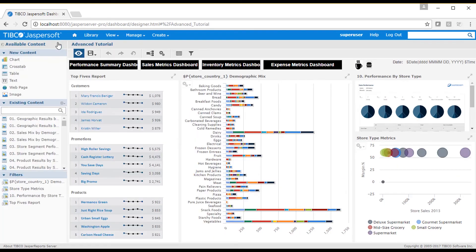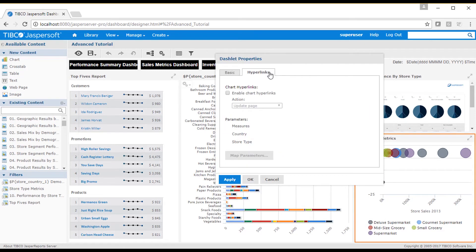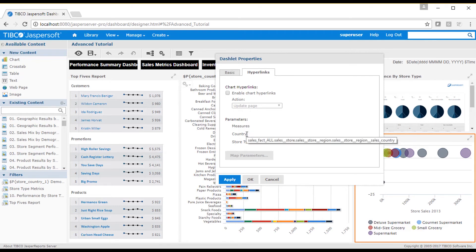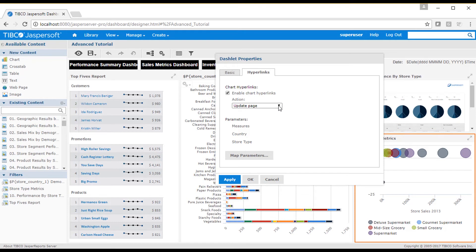I can add hyperlink actions to charts and ad hoc views or visualizations created directly in a dashboard via a dashlets hyperlink property. Let's take a look at the store type metrics dashboard. The hyperlink tab will show you a list of all parameters that are available for the dashlet. These parameters are based on the fields that are placed into rows and columns of the visualizations layout. When the user clicks on a data point in the visualization, each of these parameters are set to the values from the selected data cell.